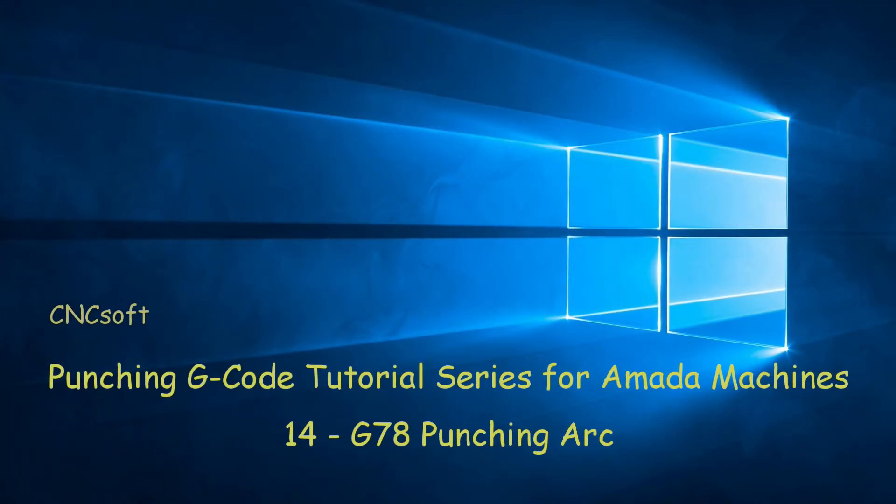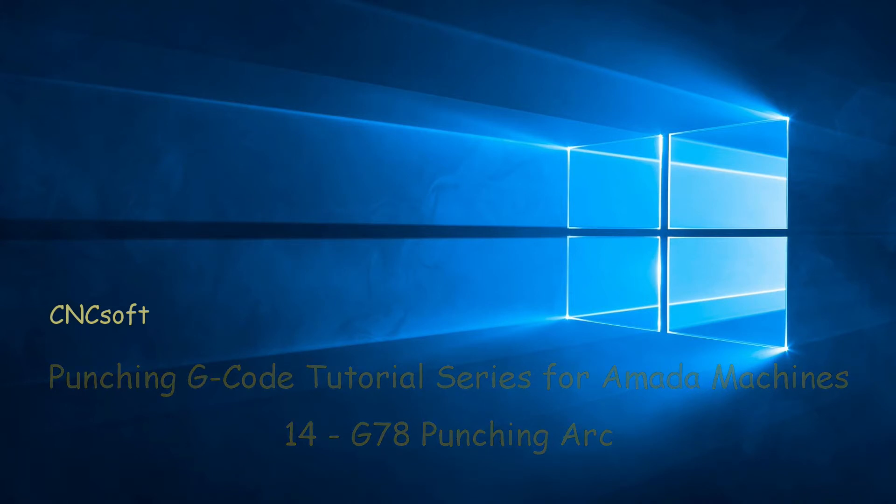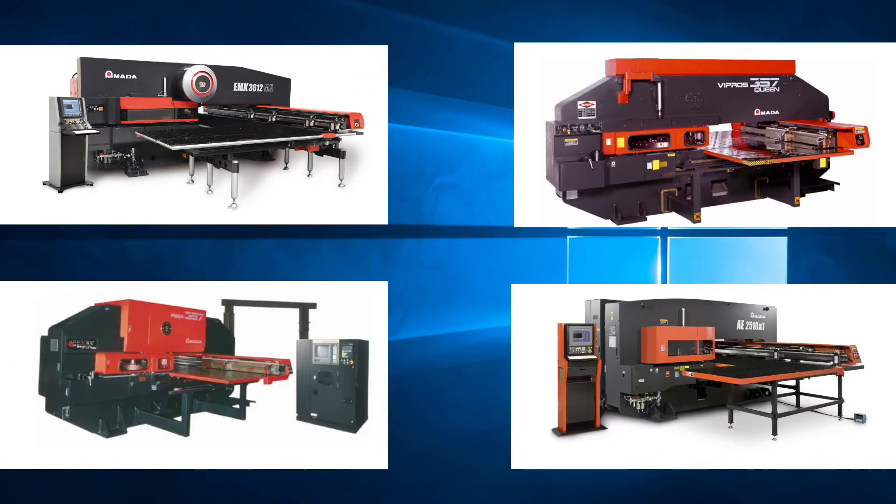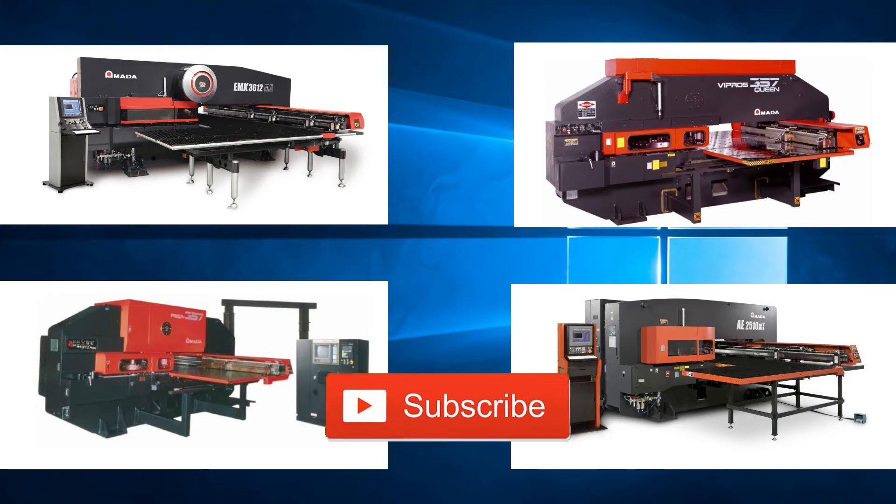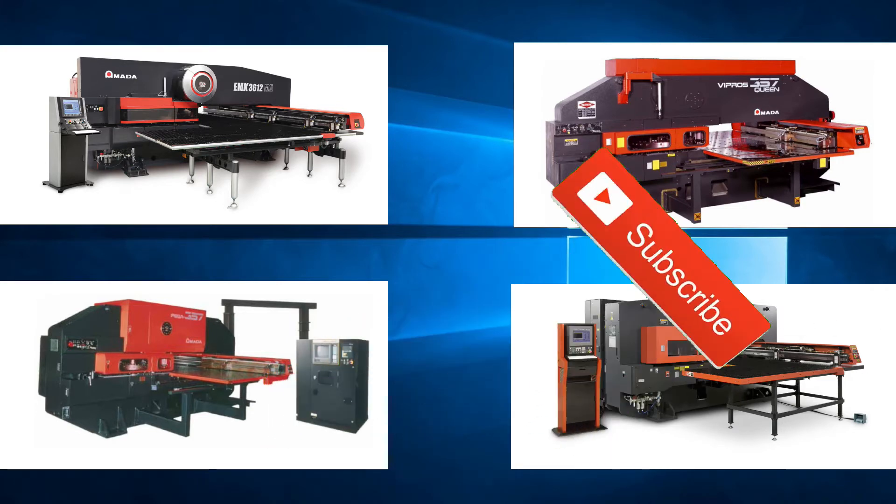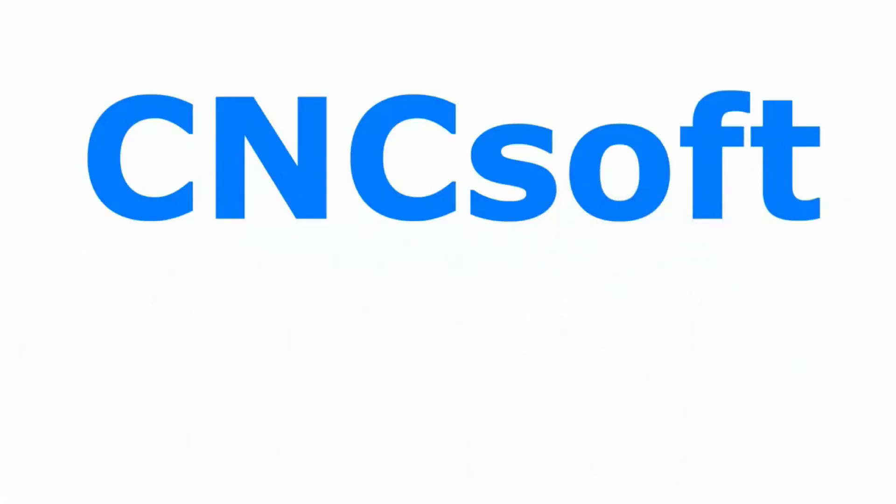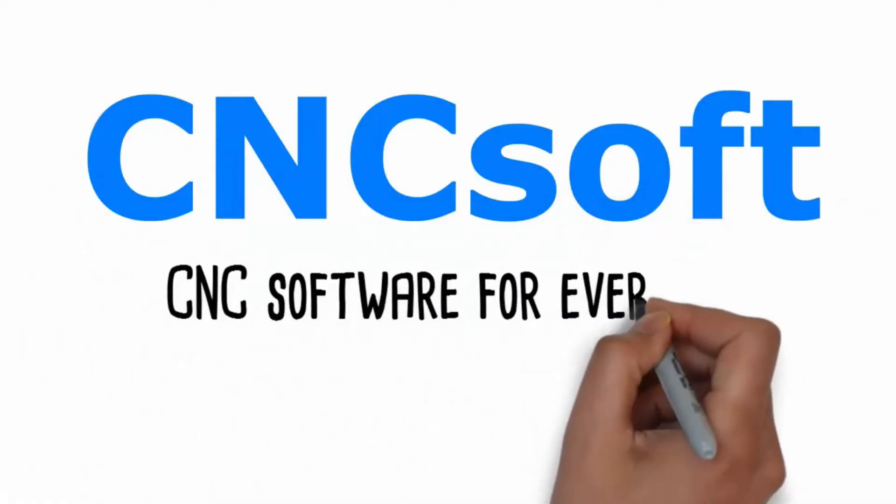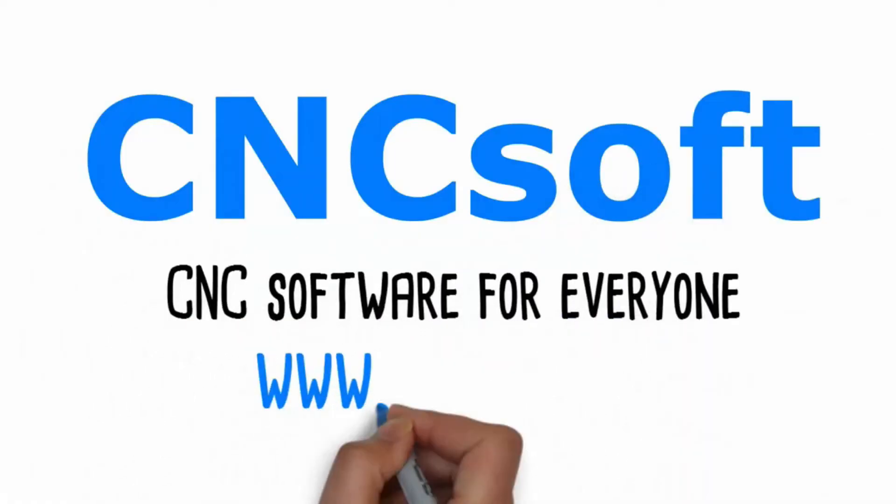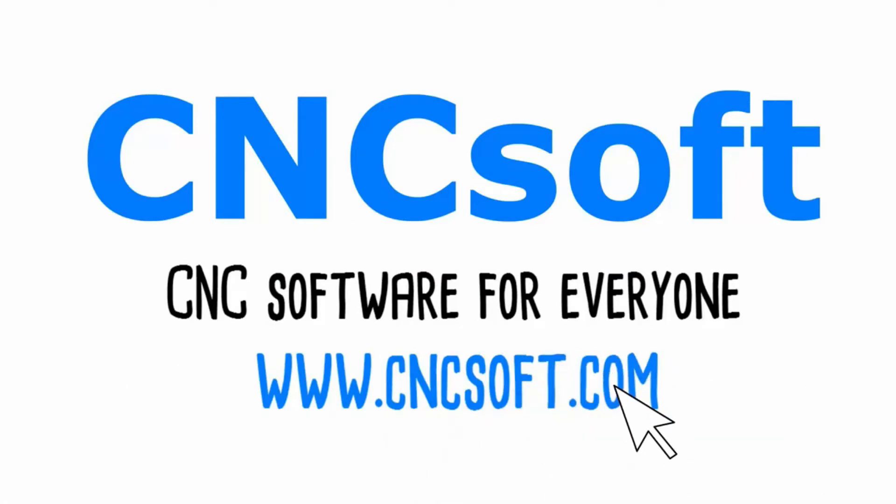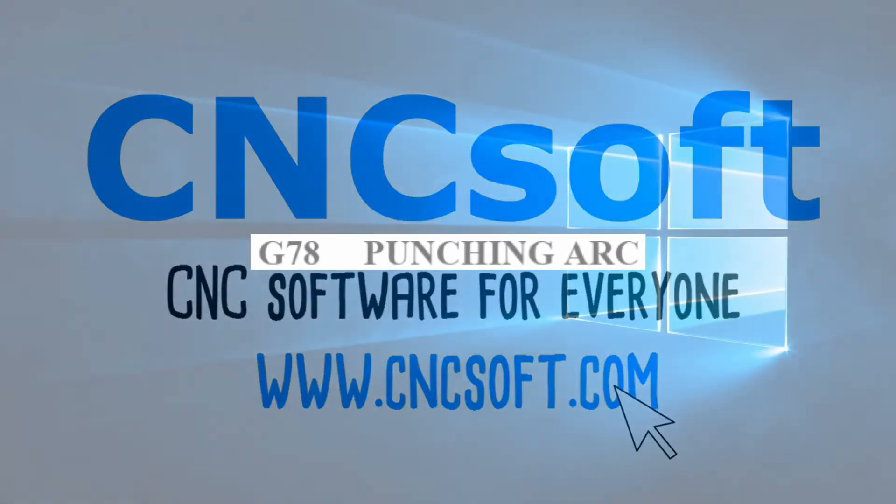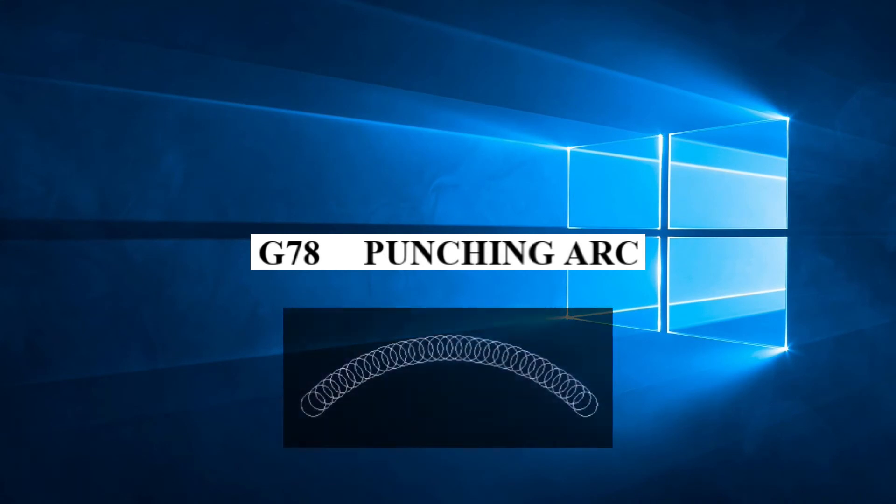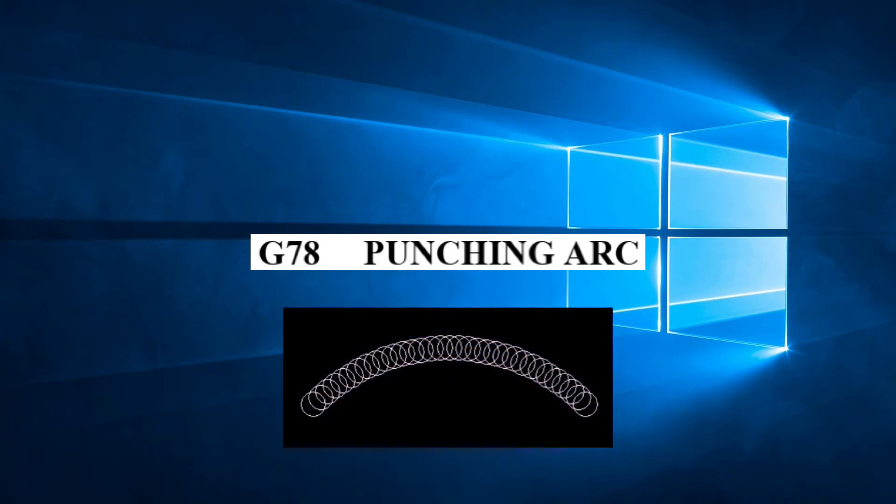In this video we will look at the code G78 PUNCHING ARC. As we continue our look at the patterns available to us, in this video we will be discussing G78 PUNCHING ARC.